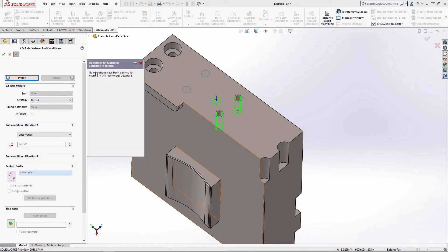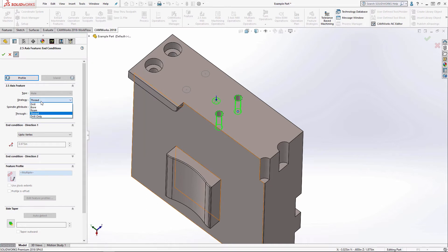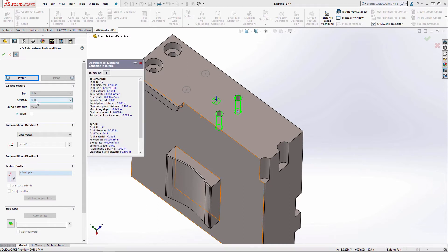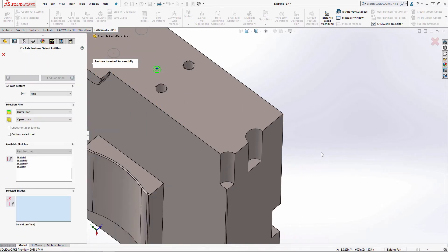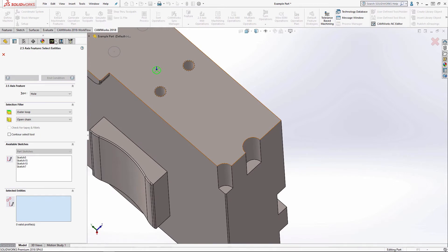But with these conditions that I have here, there's actually no matching conditions in the tech database. That's not a problem. But for now I'm going to select drill. It's at least going to give me a center drill and a drill.